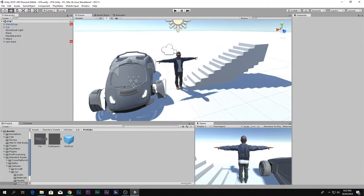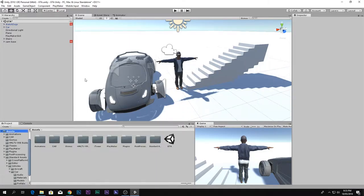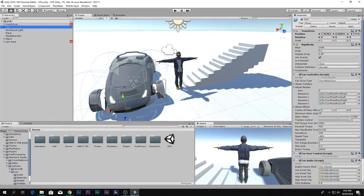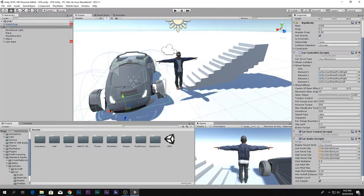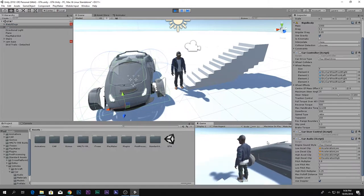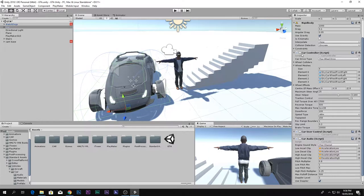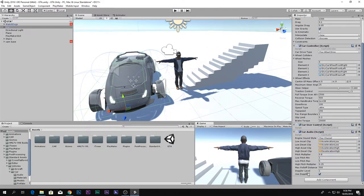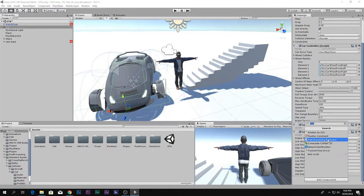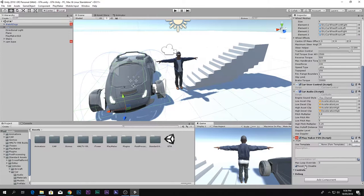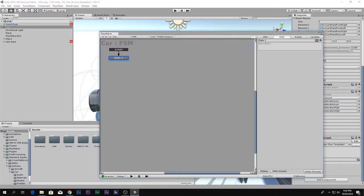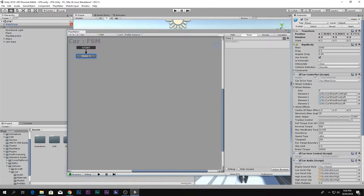First, we want the car not to move. Go to the car and you will see three scripts. When you disable these scripts the car will not move at all. We want to do this not manually but from Playmaker. If you don't have Playmaker, click the link in the description box below, download it, import and install it, and you will see the FSM. Now we want to drag and drop the scripts we want to disable.